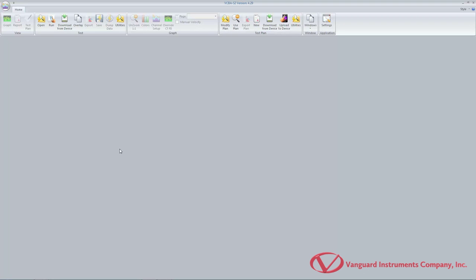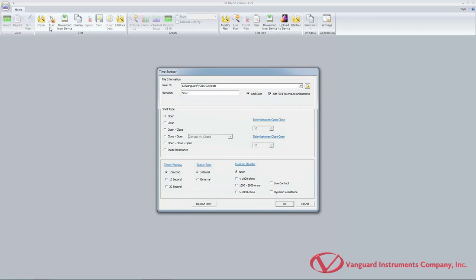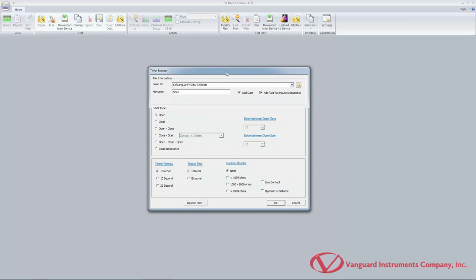To start running the test, click on the run icon in the test command group. The top section of this window shows where the test record will be saved once the test is completed. If you'd like to choose a different location, click on the folder icon to the right. You can type a filename prefix in the filename input field — this can be any text that will help you identify your test records. If you would like the date to be added to the filename, check the add date checkbox.